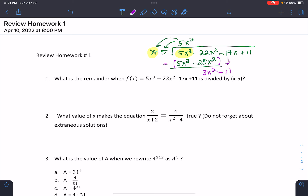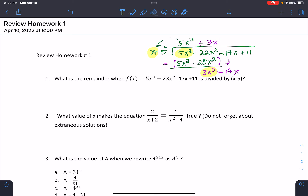We drop negative 17x and do this process again, this time highlighting 3x squared. X times what gives me 3x squared? That's 3x. Take the 3x and multiply it by the two terms: 3x times x is 3x squared, and 3x times negative 5 is negative 15. Put it in parentheses and subtract. Negative 17x minus minus 15 is negative 2x.